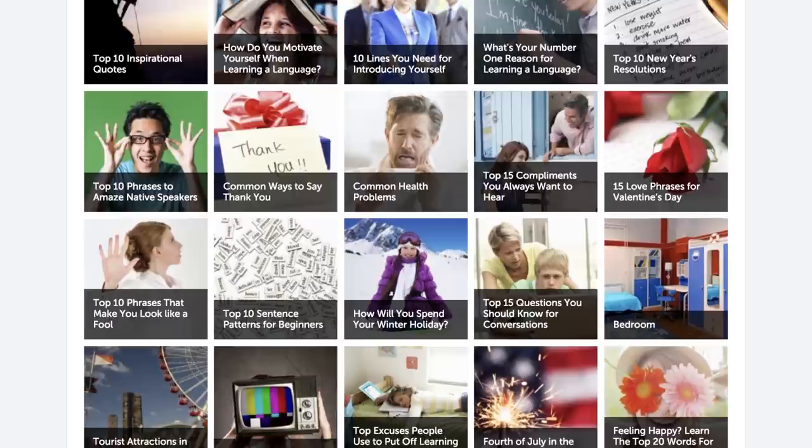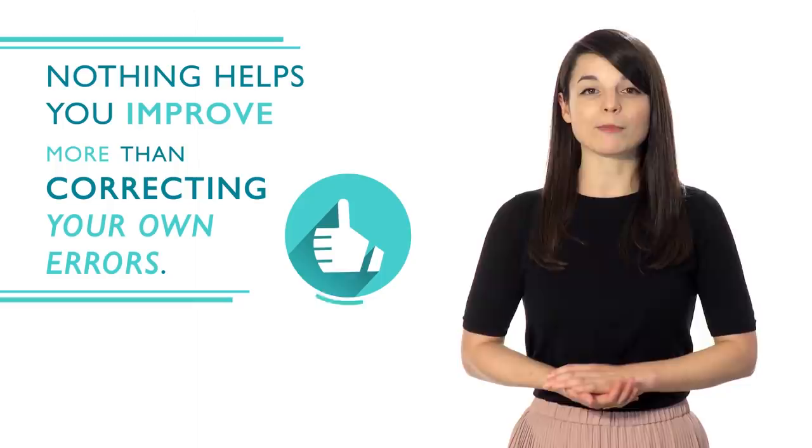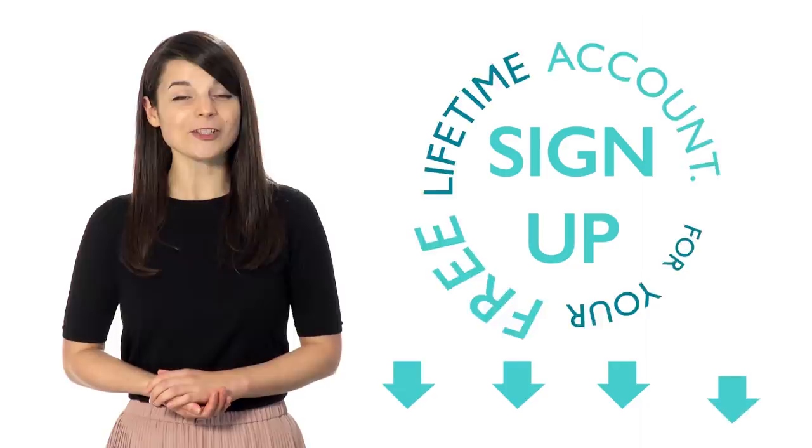Number four: use word lists to build up a solid vocabulary, one word at a time. We have word lists covering a range of topics from food to love. Number five: don't be afraid to make mistakes. Nothing helps you improve more than correcting your own errors — you're more likely to remember it correctly next time. There's no magical way to learn a language overnight, but doing all of these can really help your learning process.